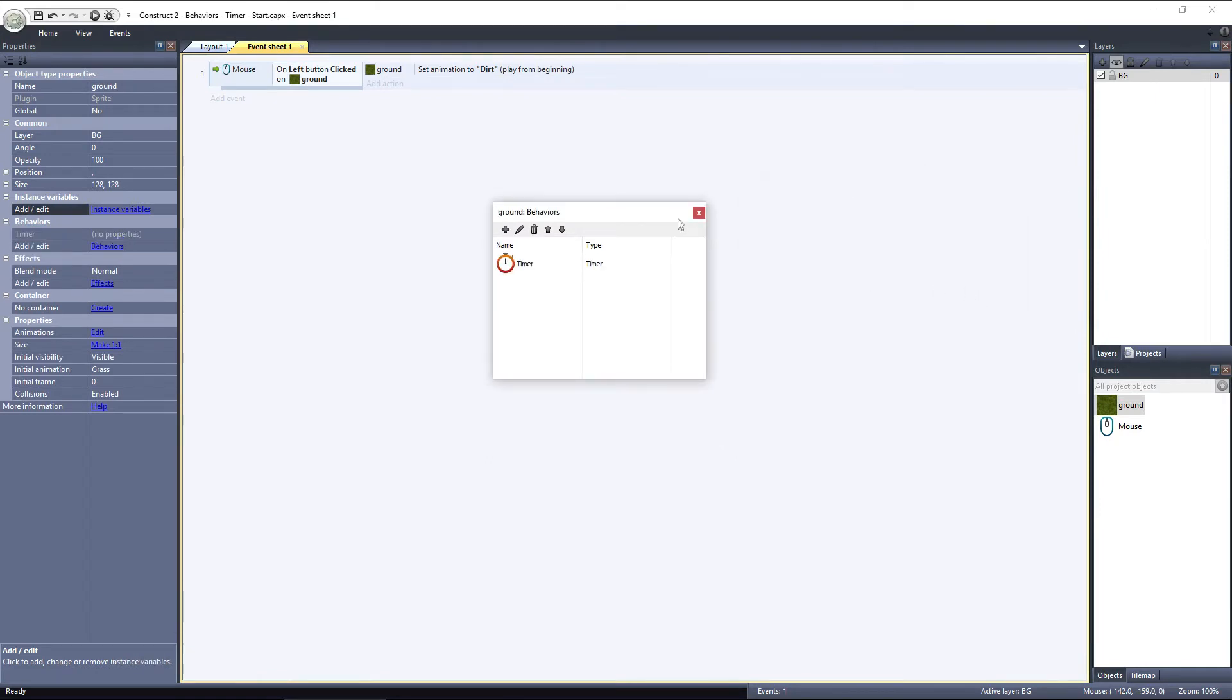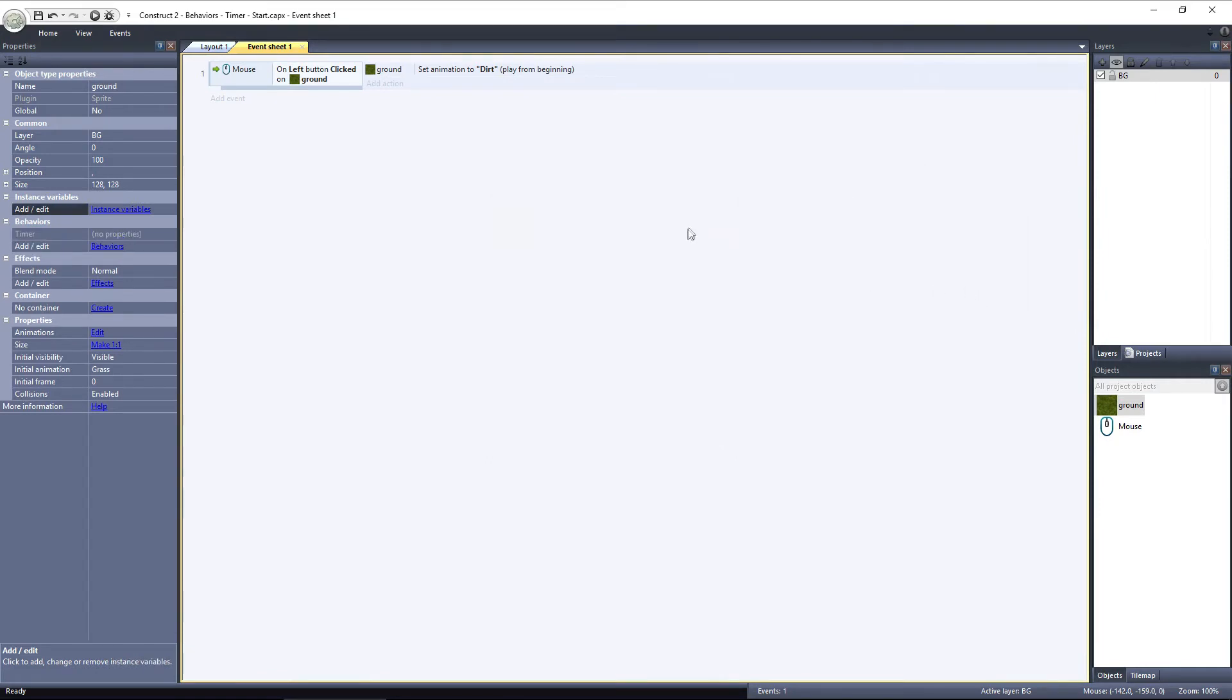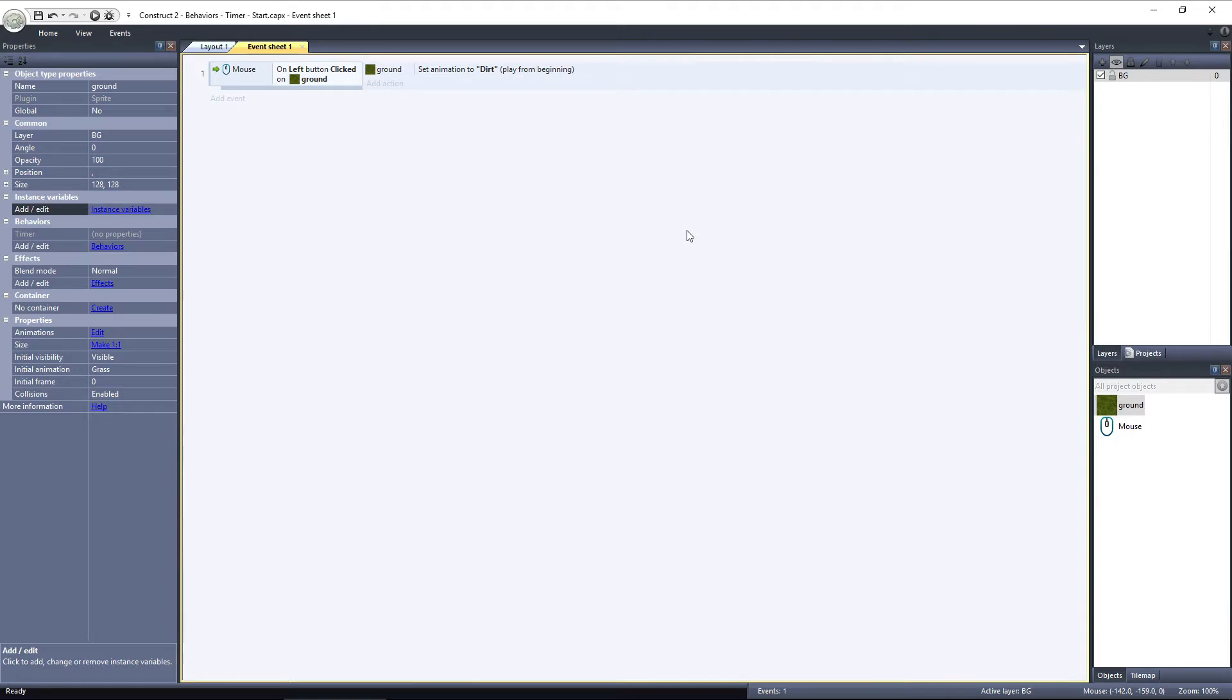The Timer Behavior has no properties, it is only used in the Event Sheet, to trigger an event. To get the timer to trigger an event, we need to do two things. First we need to start the timer, then we need to create an event that specifies what will happen when the timer is triggered.